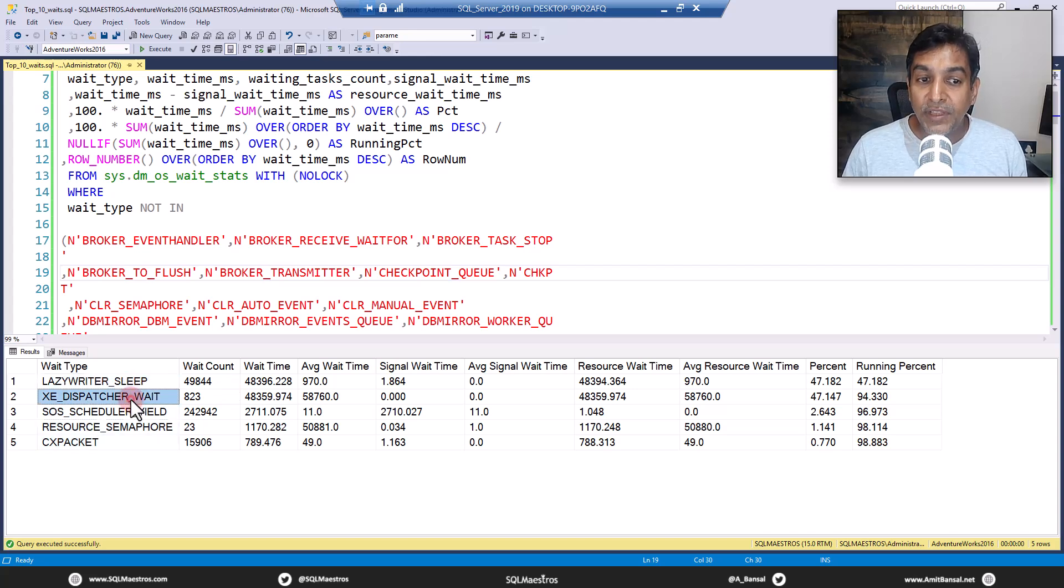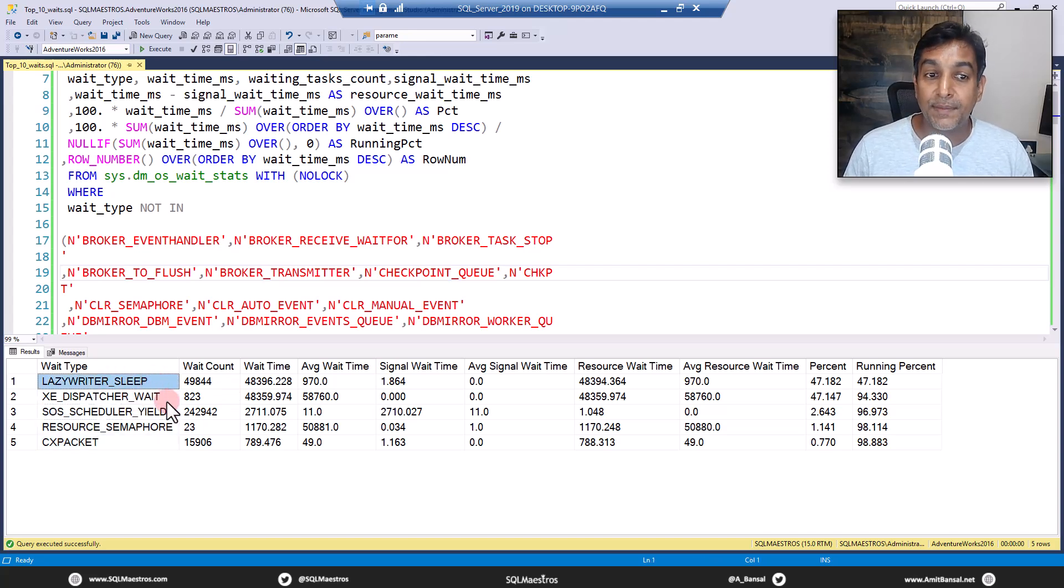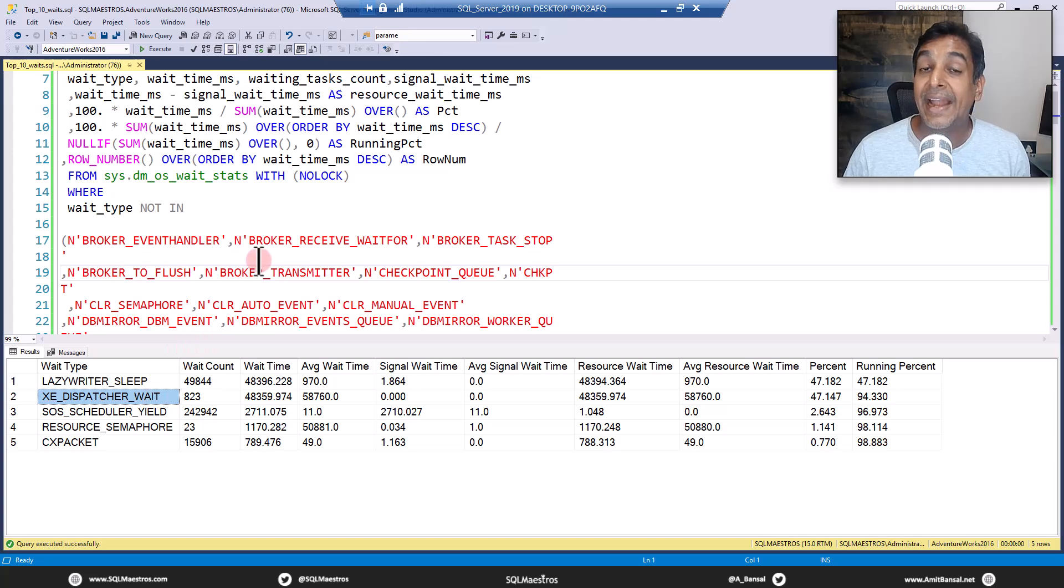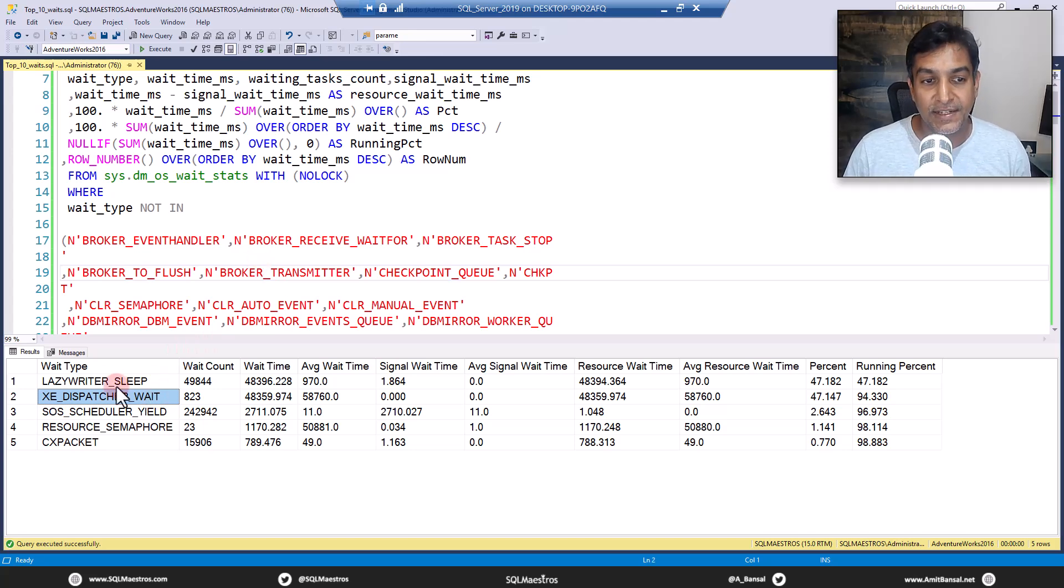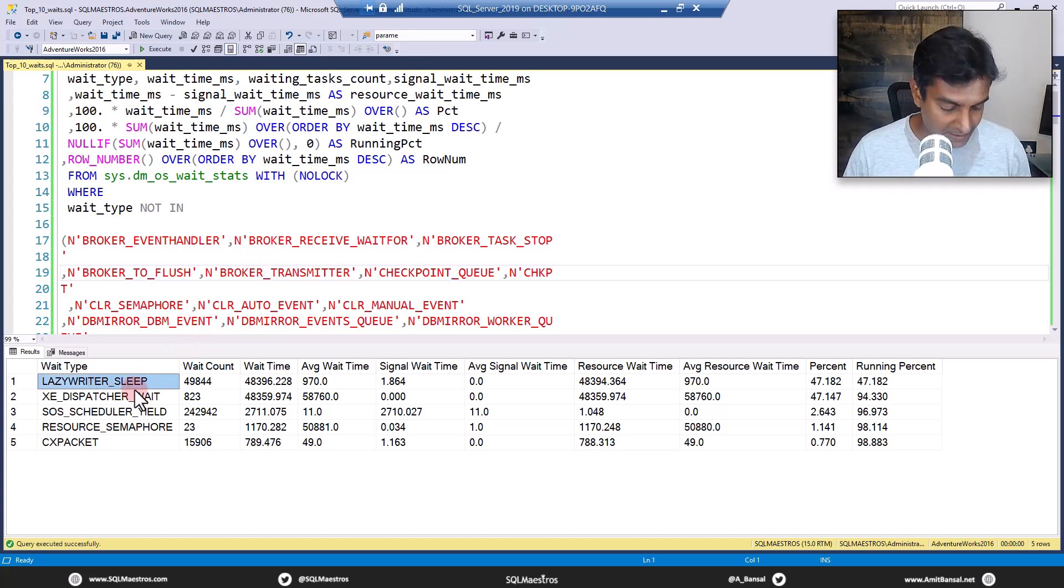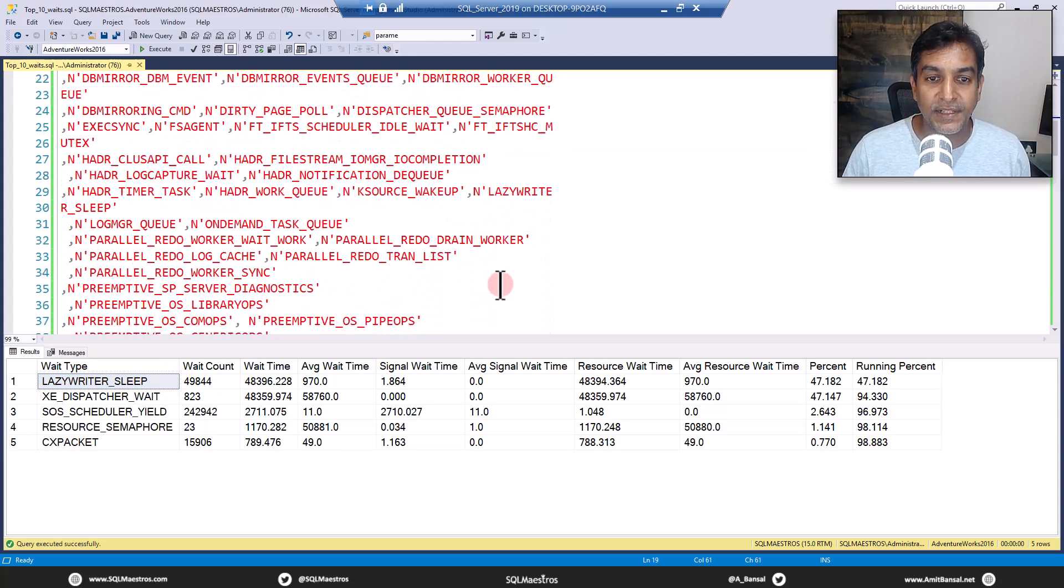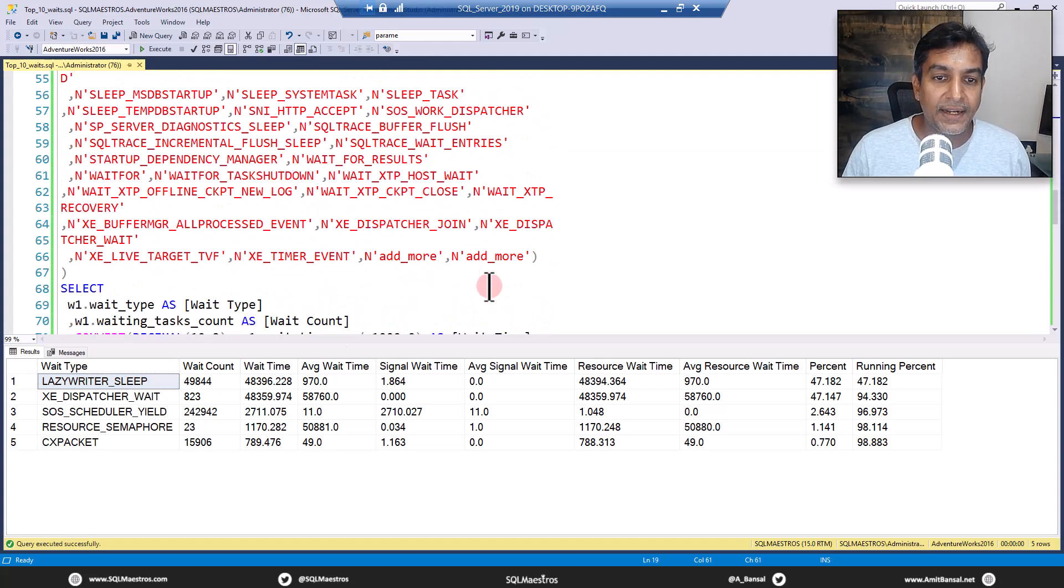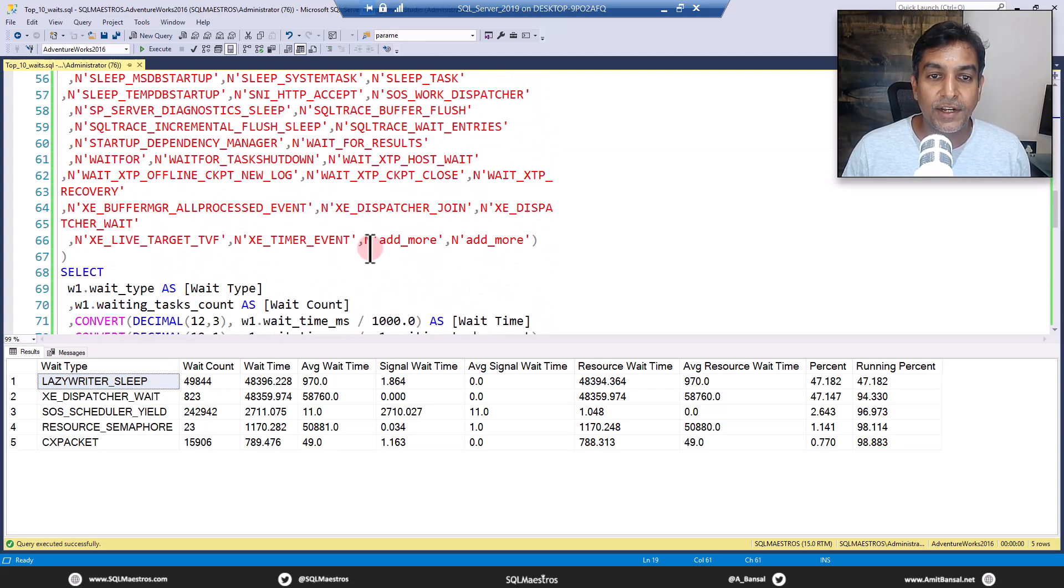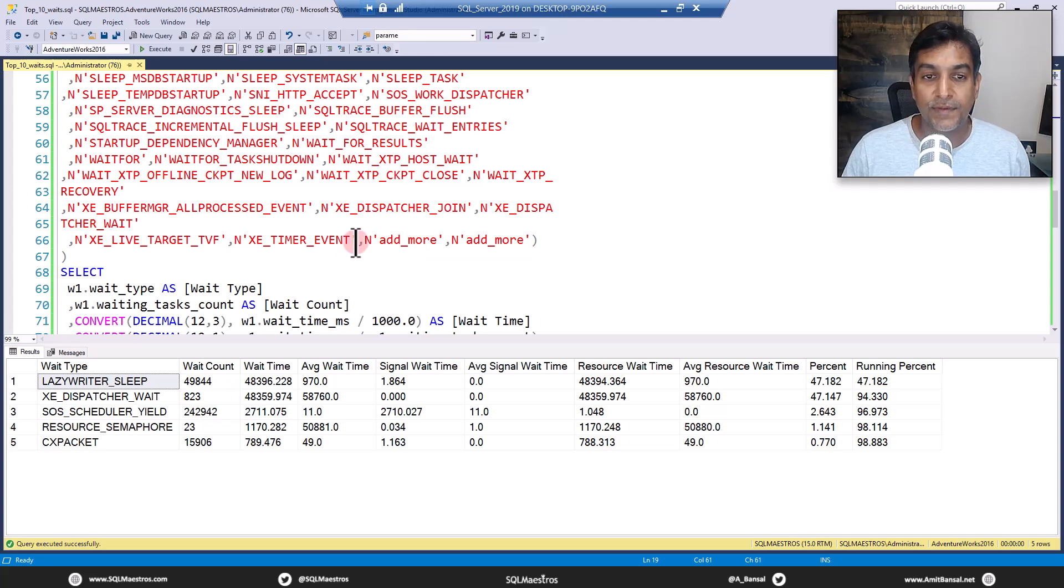Then XE extended events dispatcher will take about 47%. And then you have SOS scheduler yield, resource semaphore, CX packet. Now these are the ones that you might be interested in because these are the wait types on which your workloads are actually waiting. So what you have to do is take up these ones, the system wait types, the insignificant ones, and add them to your filter list. So let's copy this lazy writer sleep. I'm going to copy this, let's scroll down.